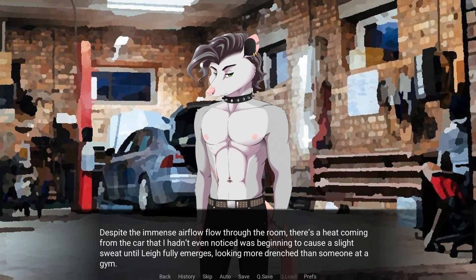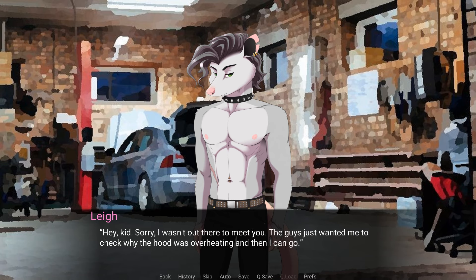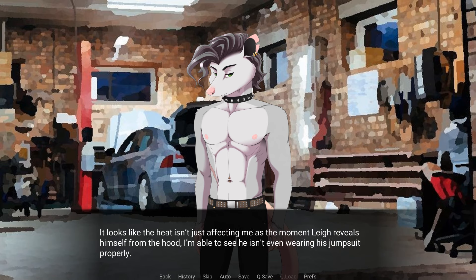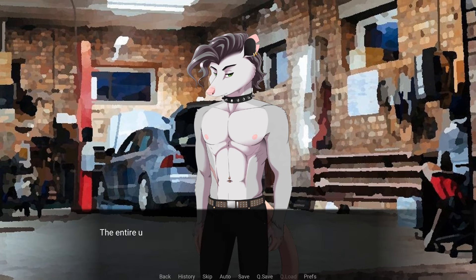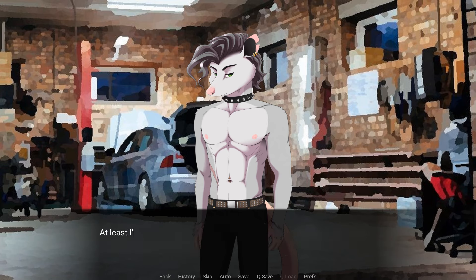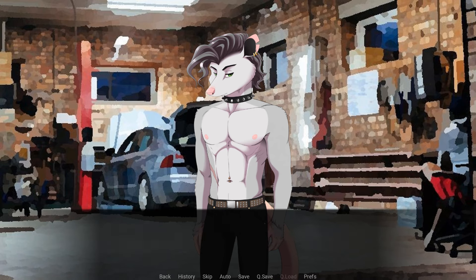I intended to carry on, but the moment the word leaves my lips, his tail tenses up and all sounds from inside the car cease. There's a burst of clanking before his body shifts and he pulls himself out of the hood. Despite the immense airflow through the room, there's a heat coming from the car that I hadn't even noticed was beginning to cause a slight sweat until Lee fully emerges, looking more drenched than someone at a gym. Hey, kid. Sorry I wasn't out there to meet you. The guys just wanted me to check why the hood was overheating and then I can go. So, looks like the heat isn't just affecting me at the moment as Lee reveals himself from the hood. I'm able to see he isn't even wearing his jumpsuit properly. The entire upper half of it is unzipped and is tied around his waist, leaving him exposed from the waist up. His fur is even more matted down and drenched than it was after his shower this morning. At least I've seen him enough by this point to not be too affected by seeing him without any shirt on, even if my eyes still gravitate to the many features his stomach holds.